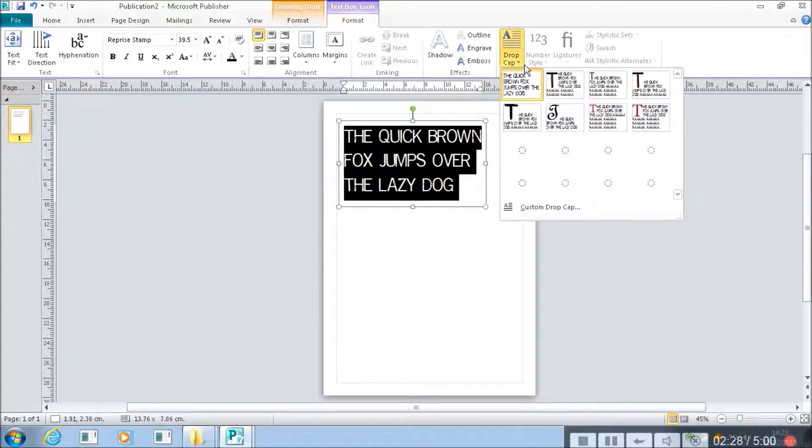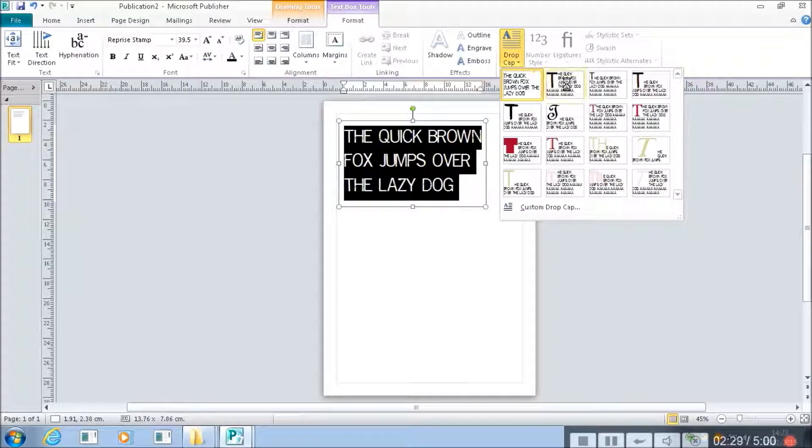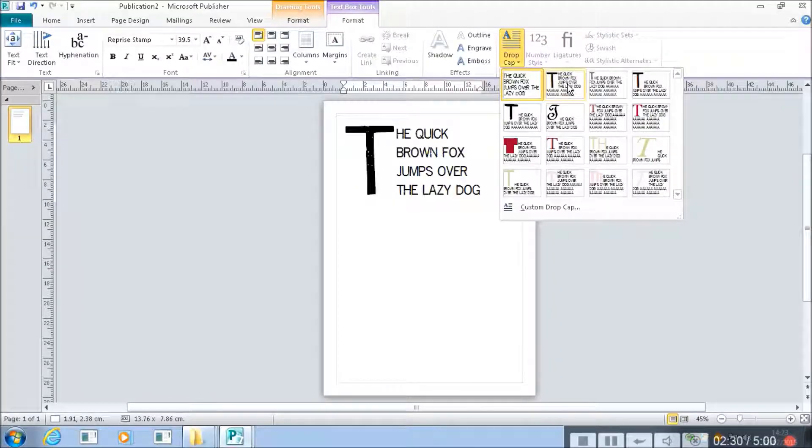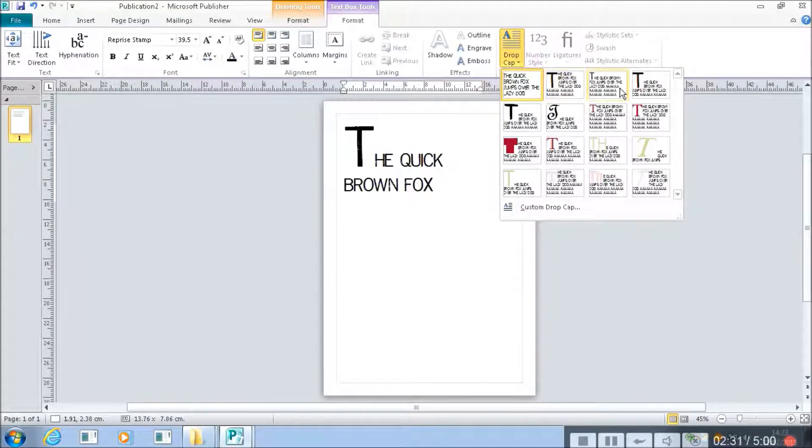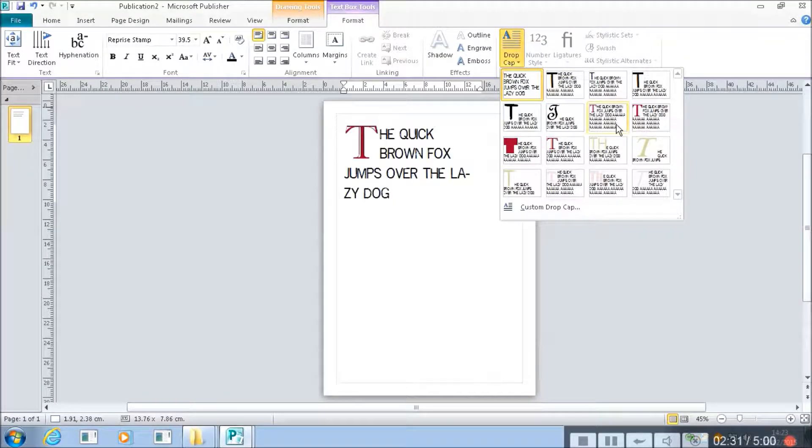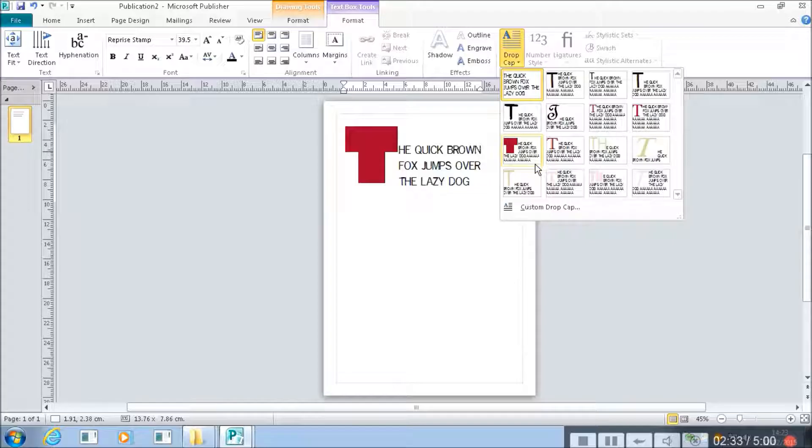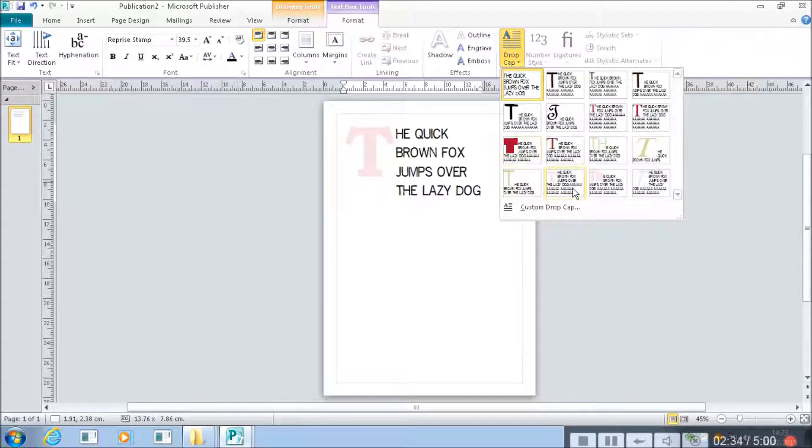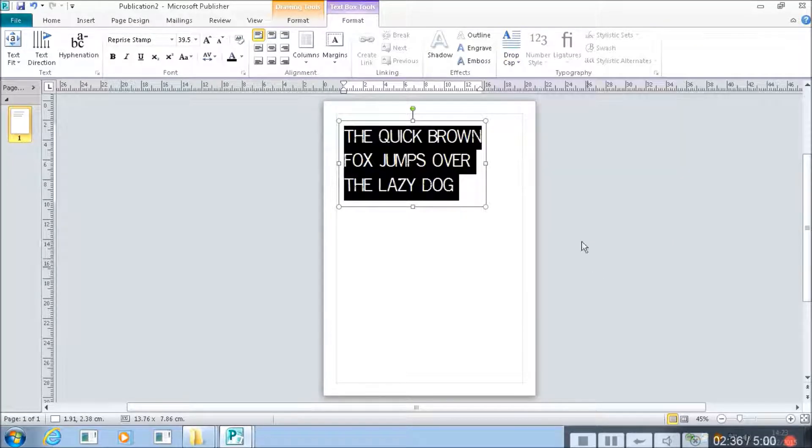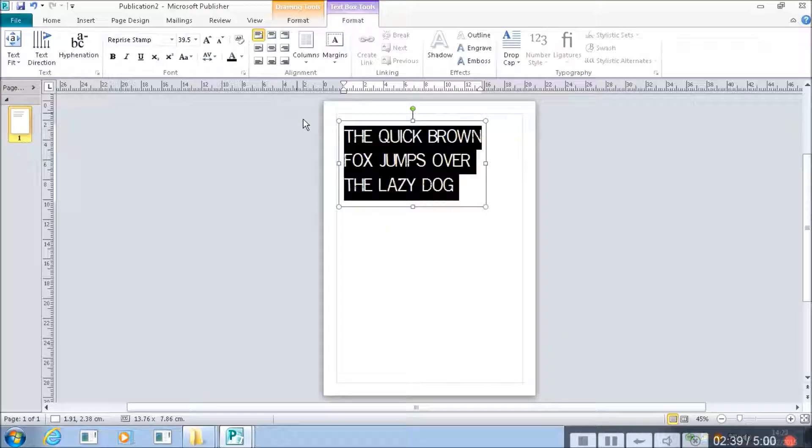You can also do other things. Like you can put in drop caps. Which start to make it look a bit more like a real document. Like a real newspaper or something similar.